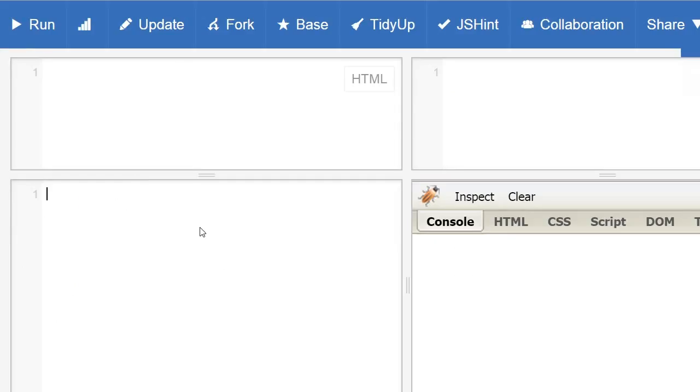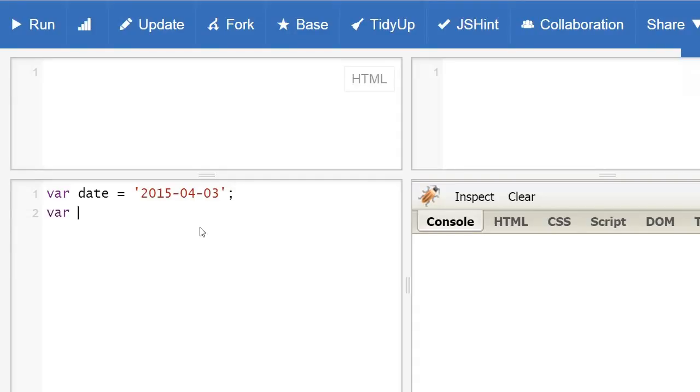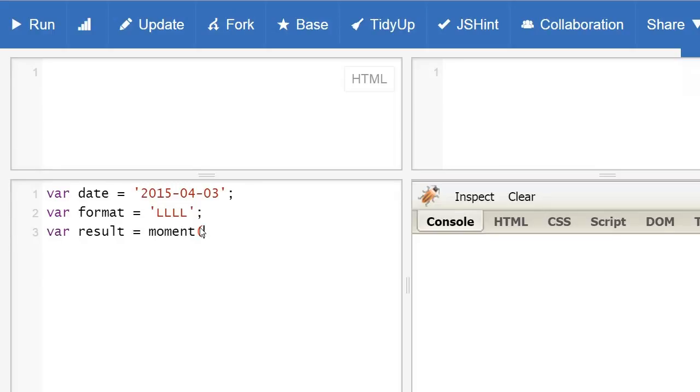Let's write our code. We're going to put var date with our actual date. Now we're going to put var format. And now we're going to put the result of our moment.